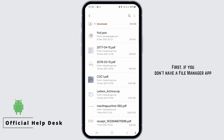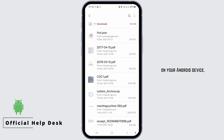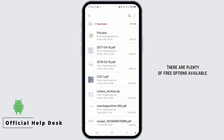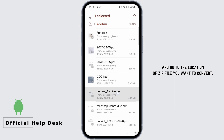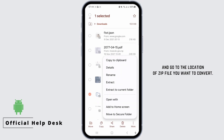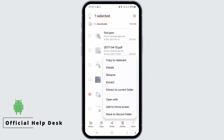First, if you don't have a file manager app on your Android device, go to the Google Play Store and download one. There are plenty of free options available. Once downloaded, open the file manager app and go to the location of the ZIP file you want to convert.